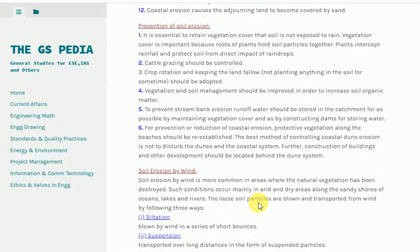5. To prevent stream bank erosion, runoff water should be stored in the catchment as far as possible by maintaining vegetation cover and by constructing dams for storing water. 6. For prevention or reduction of coastal erosion, protective vegetation along the beaches should be re-established. 7. The best method of controlling coastal dune erosion is not to disturb the dunes and coastal system. Construction of buildings and other development should be located behind the dune system.